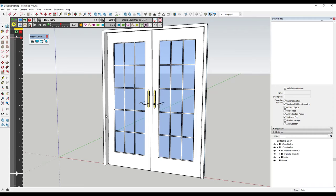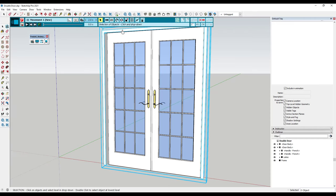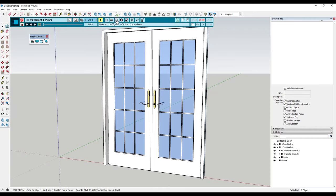This door has been modeled with a frame, with each door being a separate object. What we want to do is add a movement that's going to allow us to rotate our door, so we want to select the rotation option right here.